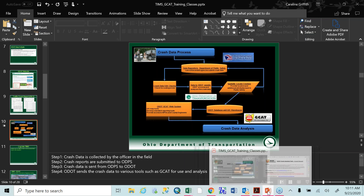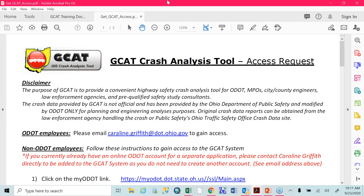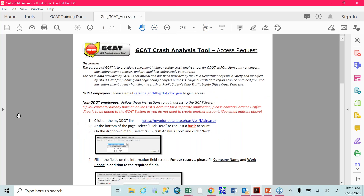Before we even get to GCAT, how do you get access to GCAT? There are a couple of different ways. If you are an internal ODOT person needing GCAT access, email me directly — my email is at the top of this page, highlighted in blue. If you are a non-ODOT employee, there's a second link here called My ODOT. You will need to request a My ODOT account — a basic account. There are some dropdown menus on how to request this once you enter that link, and you'll need to select GIS Crash Analysis Tool. What then happens is I get an email stating that someone has requested access. I review it, and then I will either approve or deny based on different criteria, and it's usually approved.